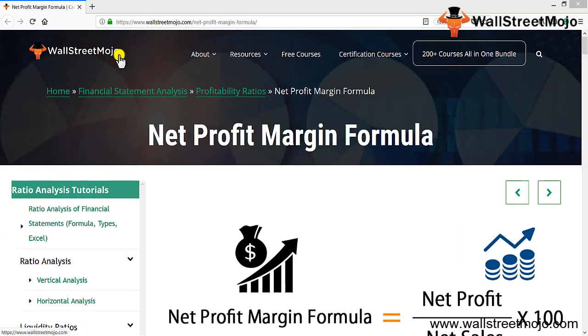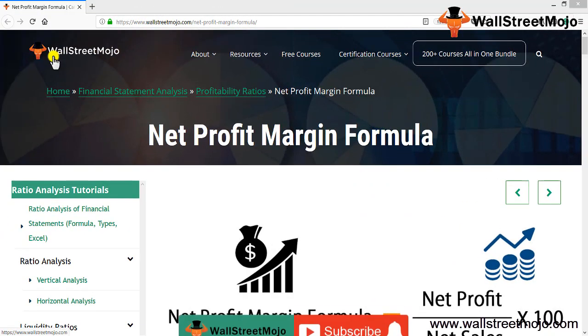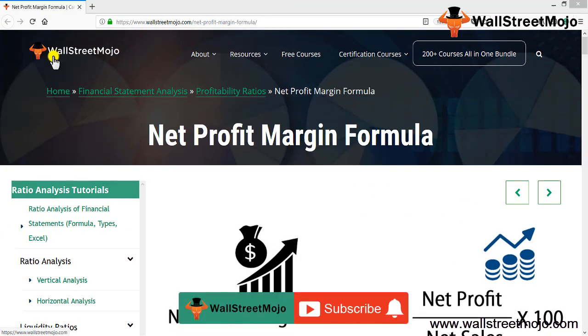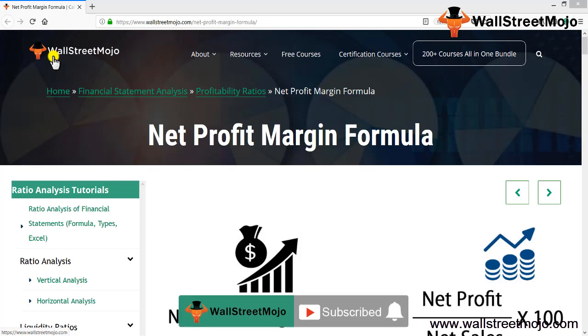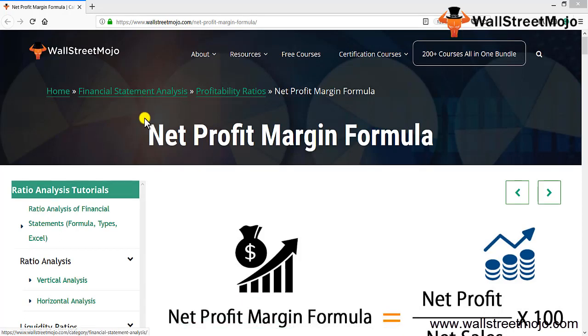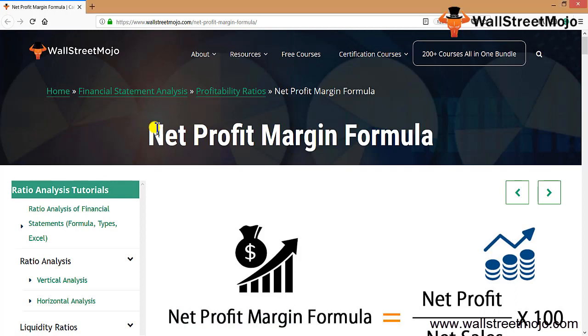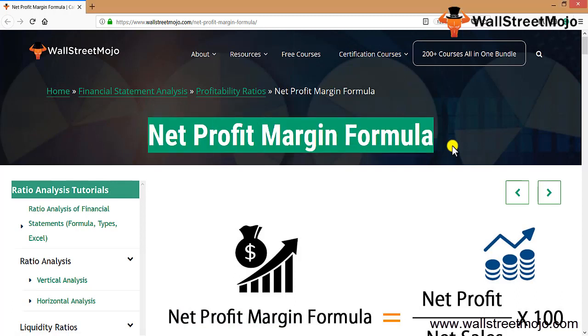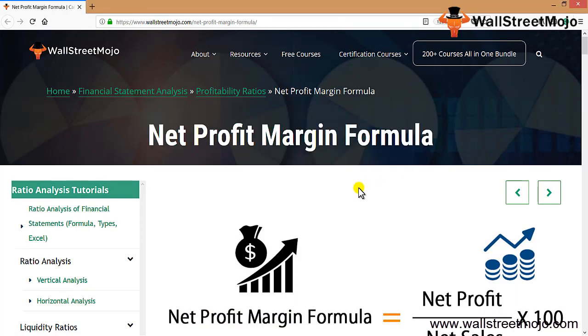Hello everyone, welcome to the channel of WallStreetMojo. If you're new to this channel, you can subscribe by clicking the bell icon. Today we're going to learn about net profit margin formula, which is basically part and parcel of ratio analysis.